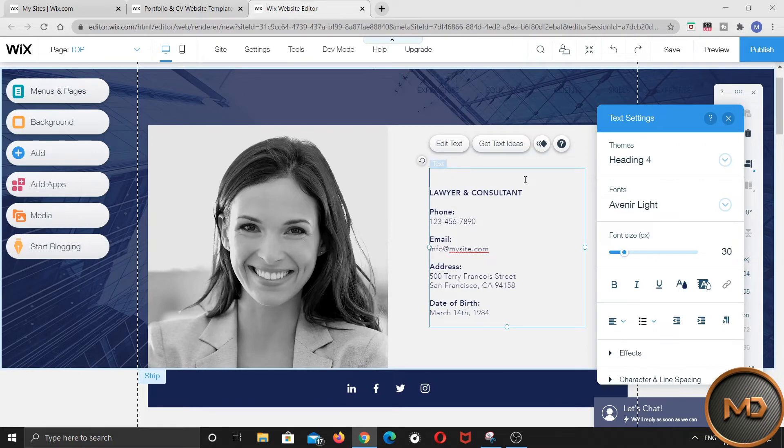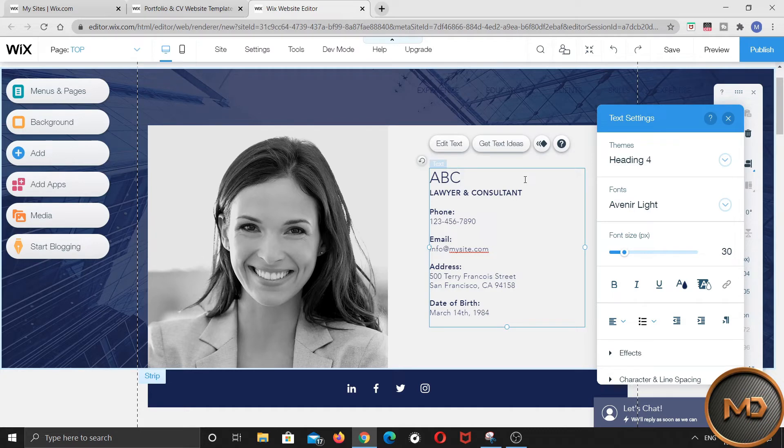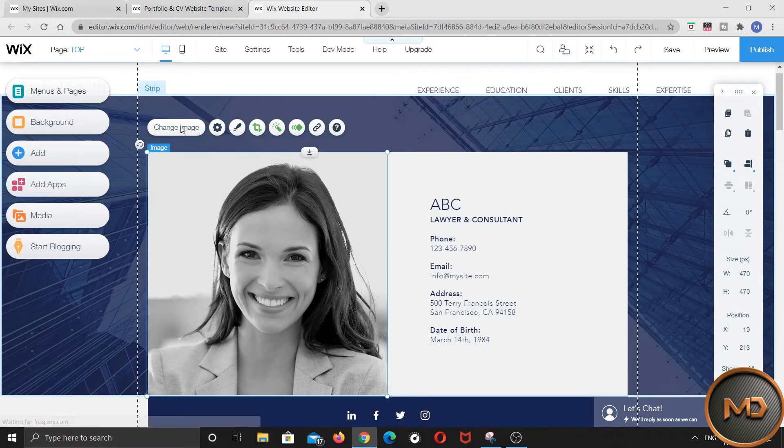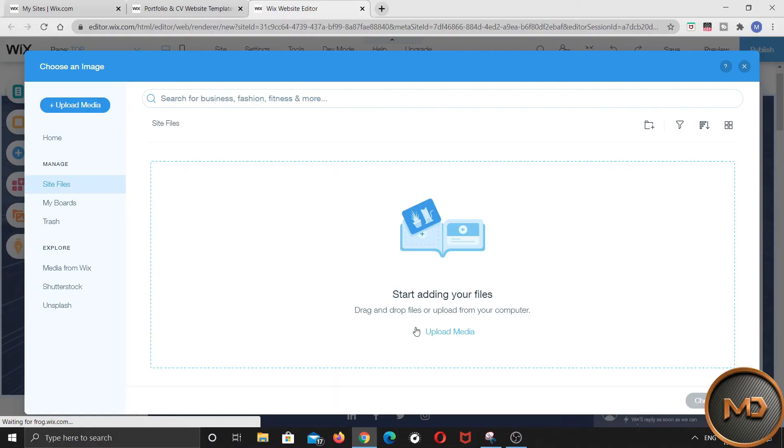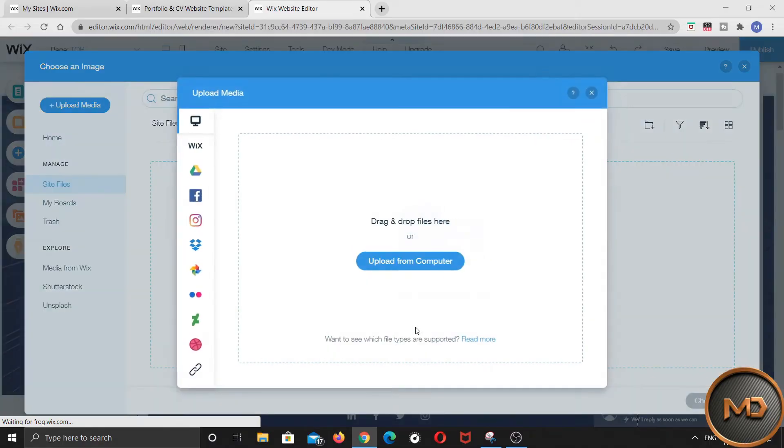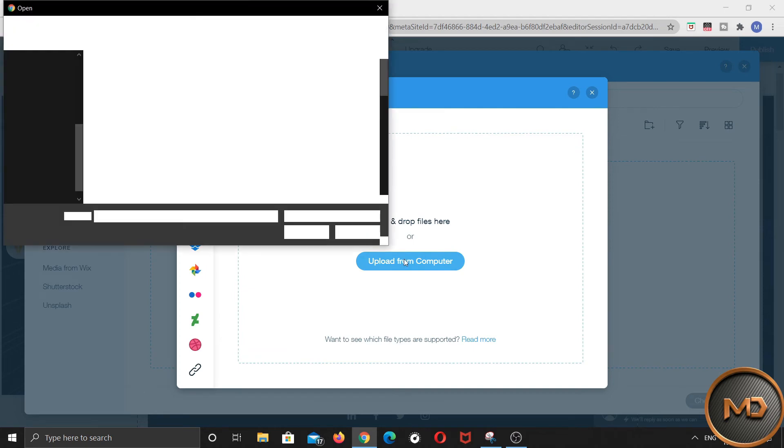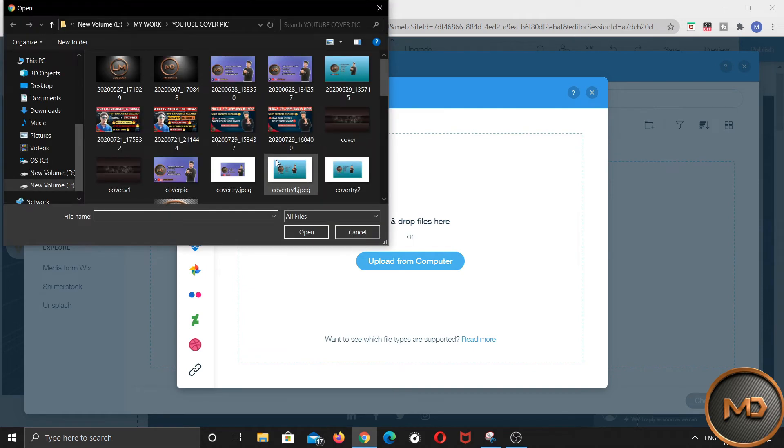You can even change the name, mail id, address, date of birth just by clicking on them and add your own. You can even change the image and add your own image here just by clicking on the image and upload your own image from PC.